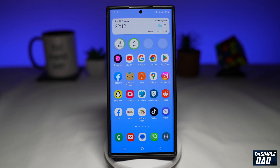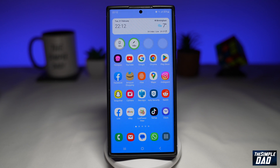Since the introduction of the new Samsung One UI 5.1, they have now introduced an expert raw mode on your Samsung Galaxy phone. Let me show you how to access this.